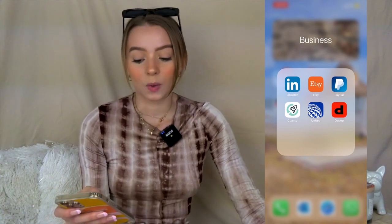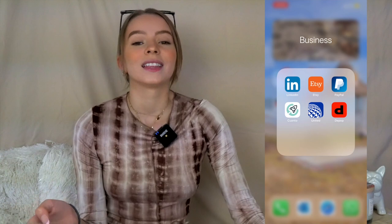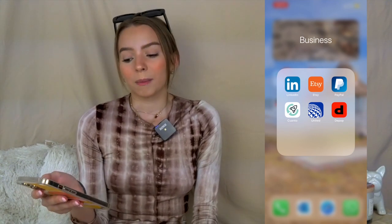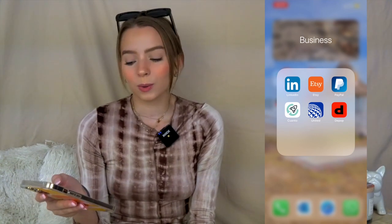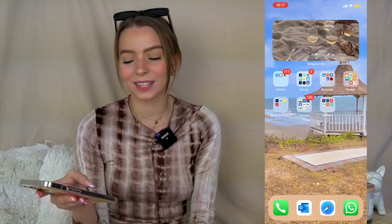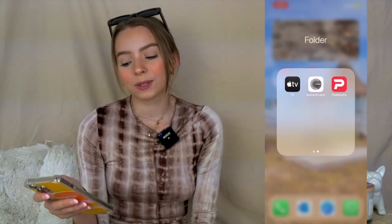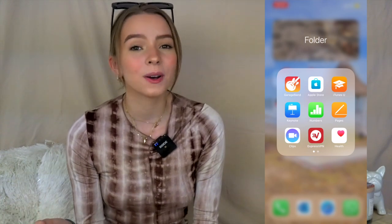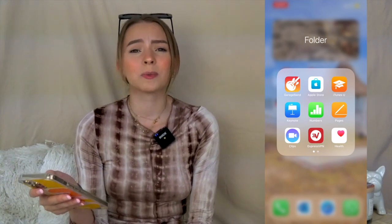Next I have a Business folder with LinkedIn, Etsy, PayPal, a local app called Guanto, an airline app, and Depop. I recently got into Depop because so many girls find such cute things from other people there, so I got it to see if I buy something.